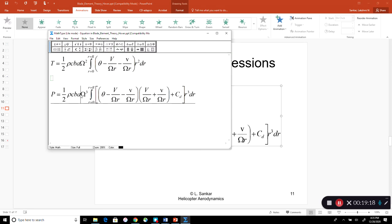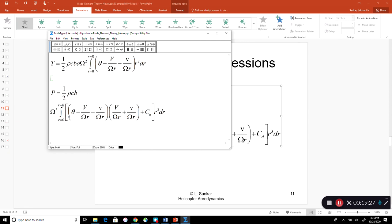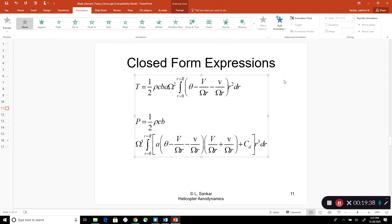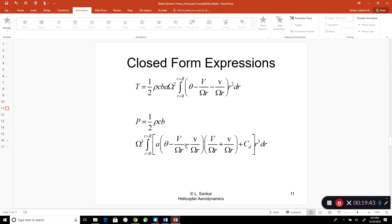Correcting the expression: dP involves a times (theta minus phi) — which is Cl — times sine(phi), which equals phi, giving (V + v)/Ωr, plus Cd times cosine(phi) ≈ Cd. This yields an Ω³r³ dependence because Ω²r² comes from Ut² and an additional Ωr factor appears because dP equals drag force times velocity Ωr.